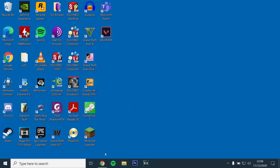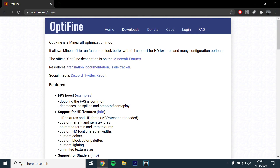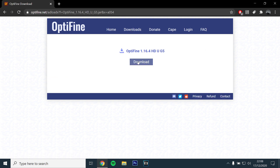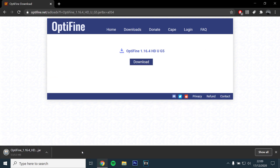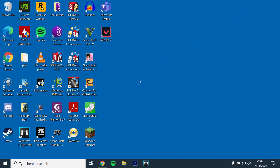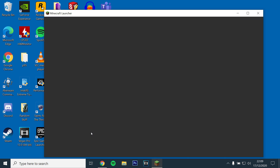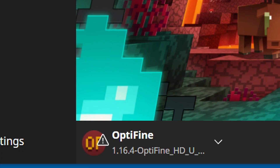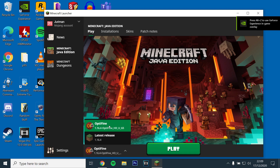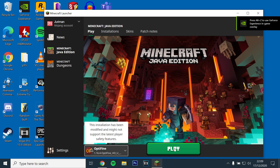The first step will be to install Optifine — I have left a link in the description below. Click and download version 1.16.4. Once you have downloaded the file, open it and the launcher should automatically locate your game folder. Just click install. Next, open the Minecraft launcher and check if Optifine is installed by clicking the drop-down menu on the bottom left and selecting Optifine 1.16.4 and running the game.